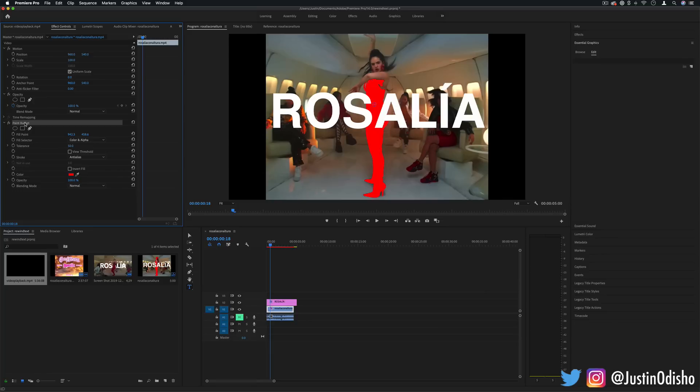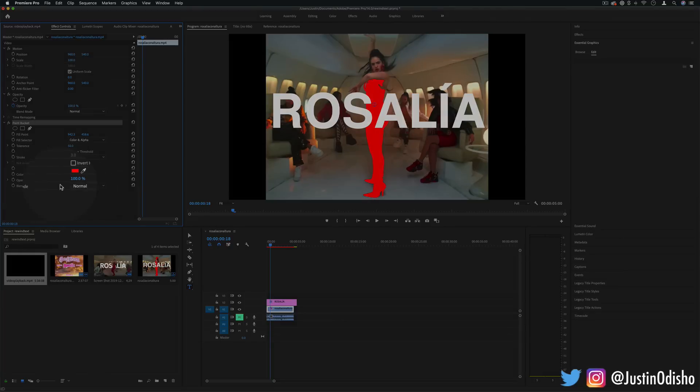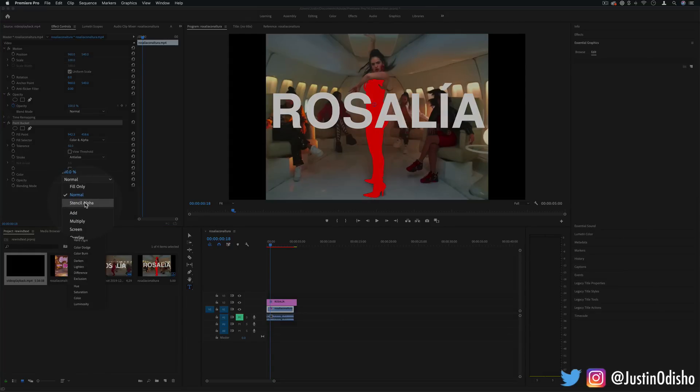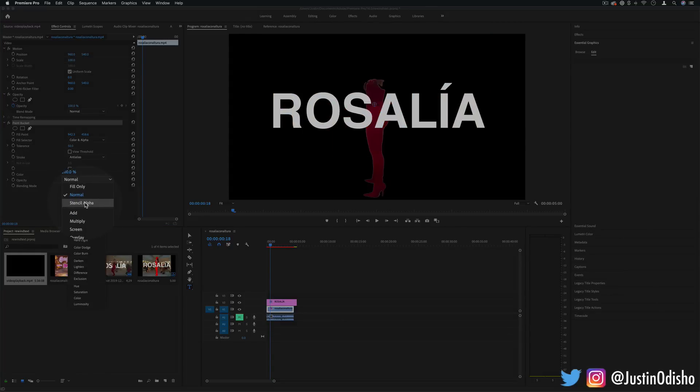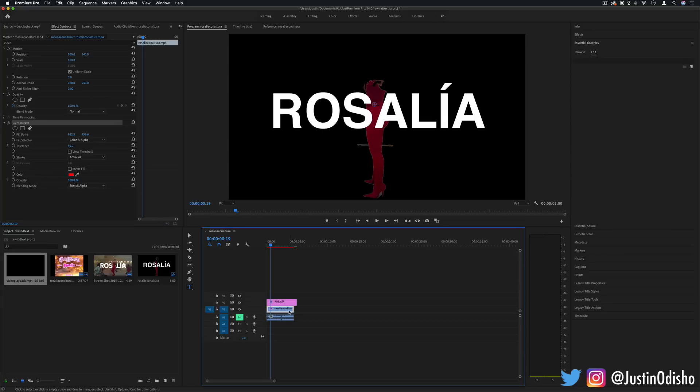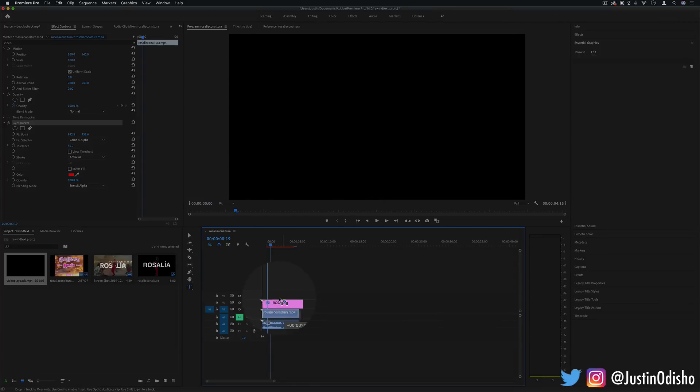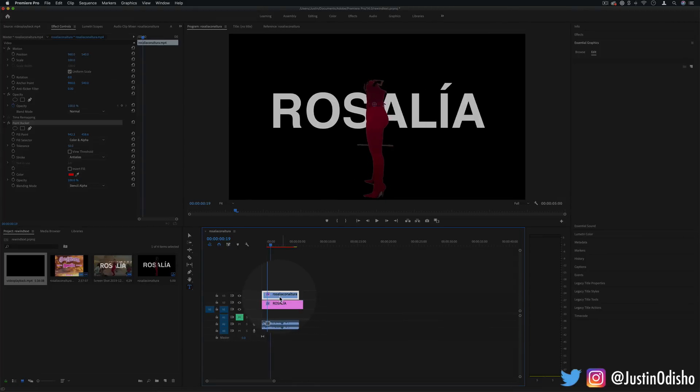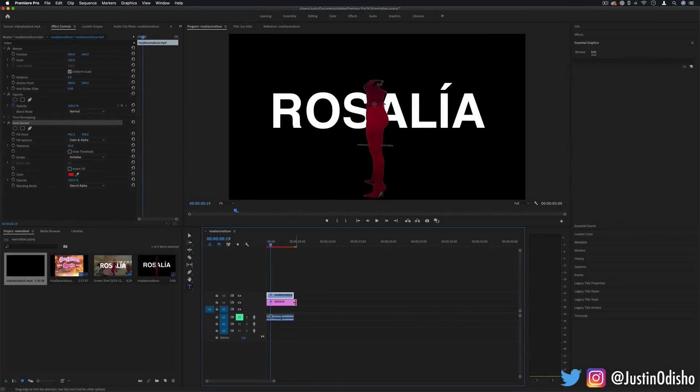Keep working with our paint bucket effect because right now it's just filling it with red. But if we head to the blending mode we can make it stencil alpha. That'll act like a mask. So I'm actually going to drag this layer on top of the text effect and then we want to fill the background back in with what it was.